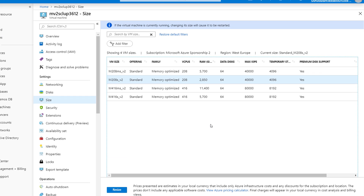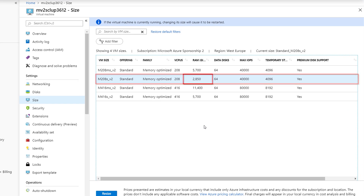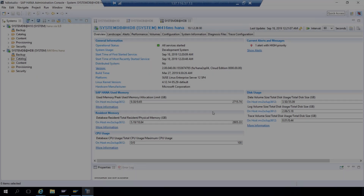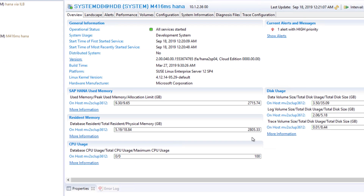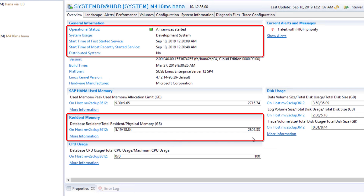Let's put it to the test. Here I have a MV2 VM running SAP HANA with 3 terabytes of memory that you can see in the Azure portal. Now let's look at our HANA database in HANA Studio. I can see the database memory size here along with the status.